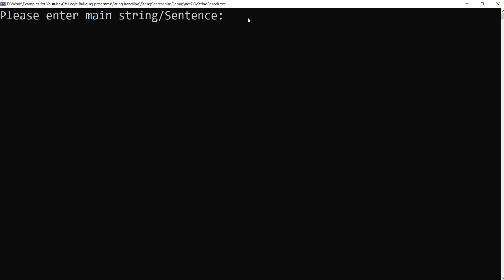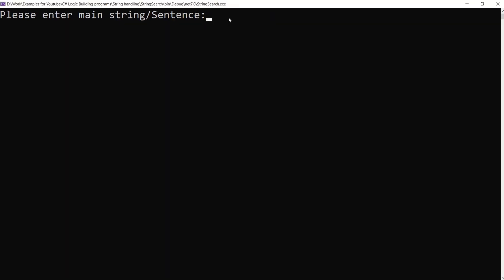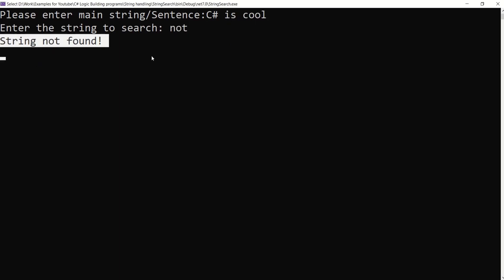Let's enter a sentence. Now we have to enter search term. See, now we have a message string found. Let's test it once again. This time I will enter a term which is not inside this sentence. I will say not. See we have a message string not found.